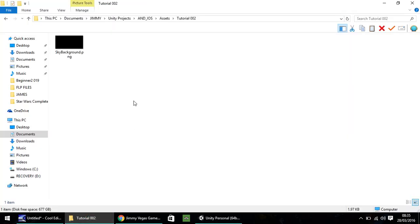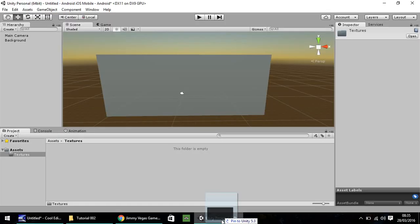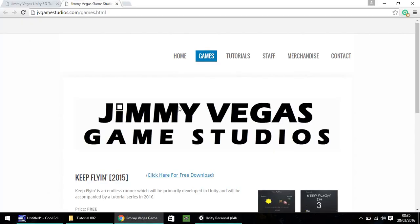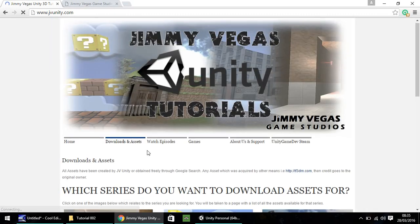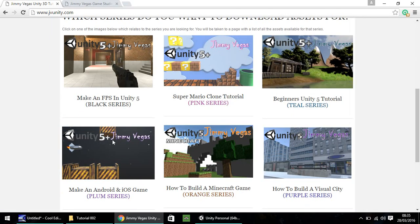Head into that textures folder. I'm going to bring in this image here called sky background. You can drag and drop that straight into Unity down here. If you want to use this texture, you can head to our website and click on downloads and assets, and you'll be able to download any assets that we use in this series.